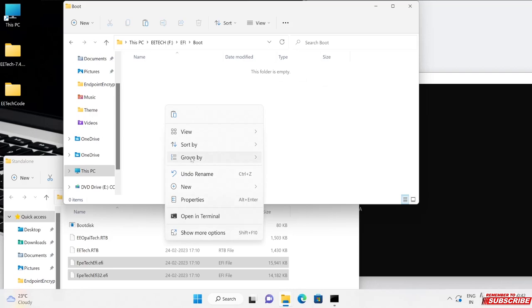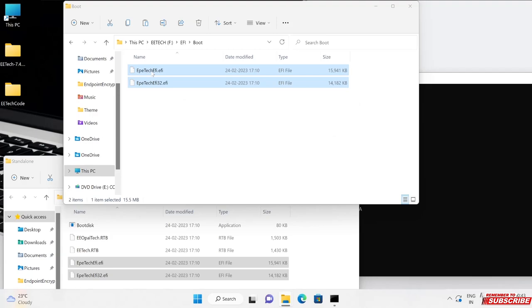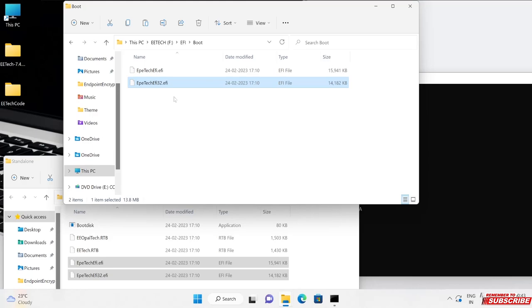In case if you want just 64-bit then you just have to copy this file, and for 32-bit you can copy the second file. It's completely up to you whether you need this particular bootable pen drive for 32-bit as well as 64-bit, or just for one. You can copy the file accordingly, but in my case I need both.